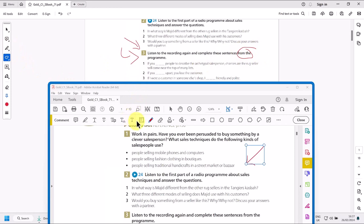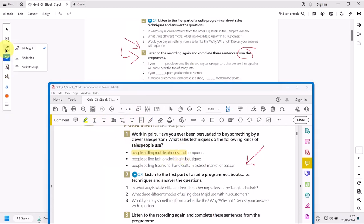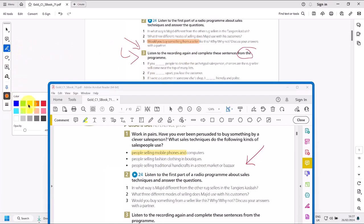My other favorite tool is this highlighter, obviously. People need to highlight things, and you can find that here, highlighter. There we go. And you can change the color, obviously, of the highlighter as you wish.